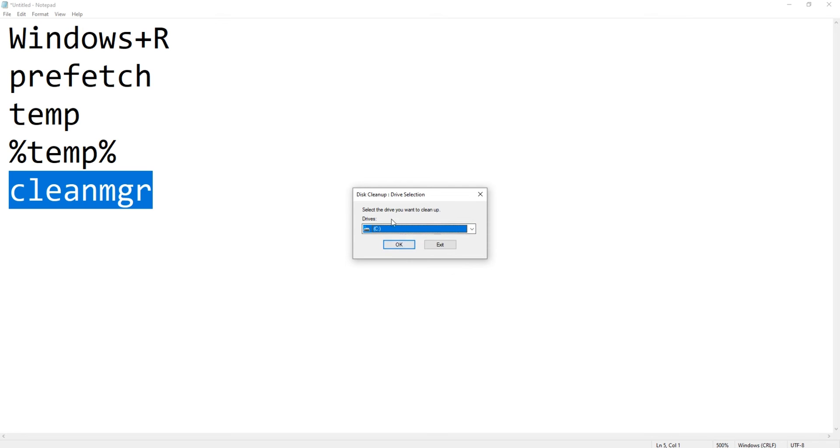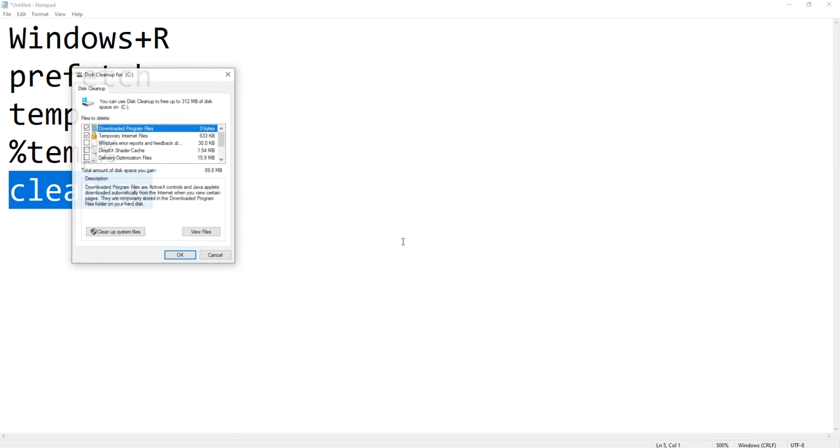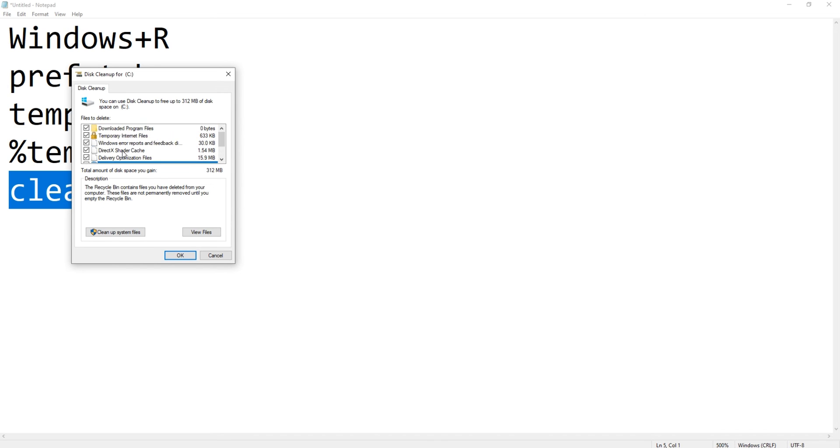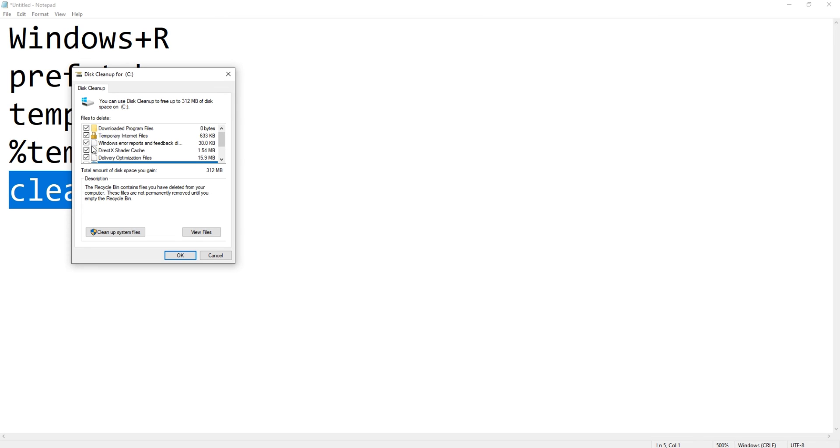hit OK and this will open up Disk Cleanup drive selection. Here by default C drive is selected where the operating system is installed. So I'll just select that and click on OK. Once we are in this window,